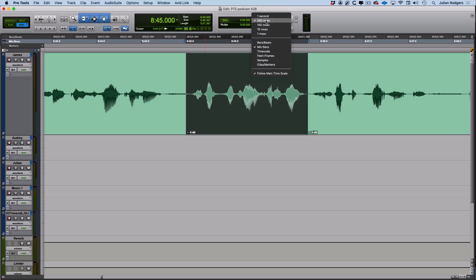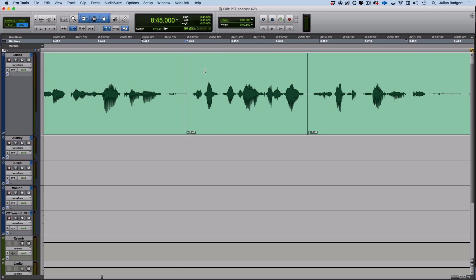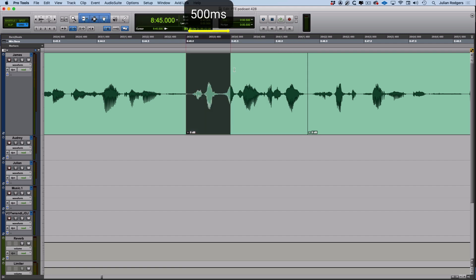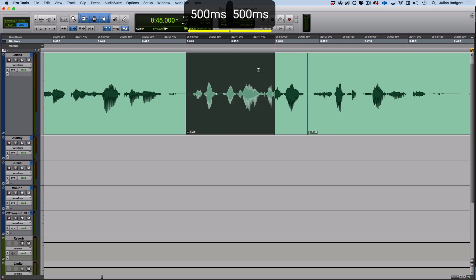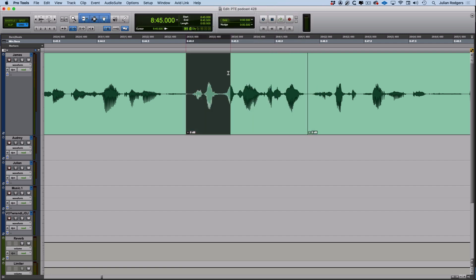And if I make an edit selection, it'll move in chunks of 500 milliseconds. There we are. If you don't want to be constrained by that grid, then you can go to slip and you can do anything you want to, obviously.